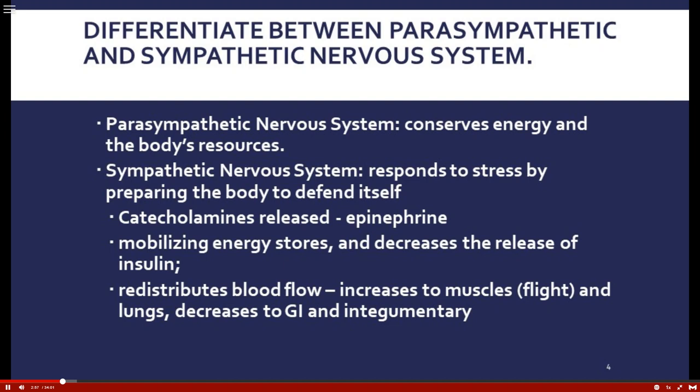The sympathetic nervous system is that adrenaline rush — very important for fight or flight. It responds and prepares the body for defense. Catecholamines are released, particularly epinephrine, a neurotransmitter that mobilizes energy stores so that muscles and lungs have the extra energy needed to run away from any threat.